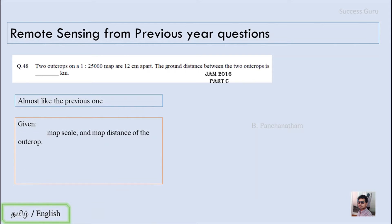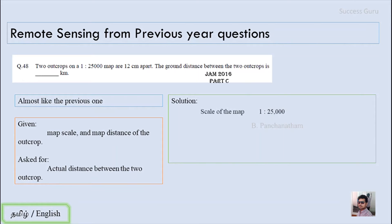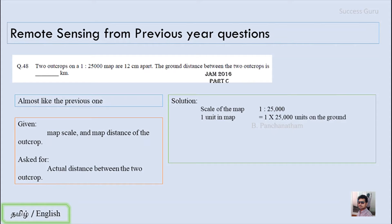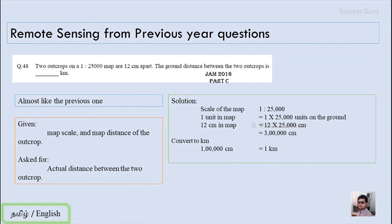In the question, we are given the map scale and the map distance of the outcrops, and asked for the distance between the 2 outcrops in the field. The scale is 1:25,000, meaning 1 unit on the map equals 25,000 units on the ground. So 12 centimeters on the map equals 12 into 25,000, which gives 3 lakh centimeters. Since 1 lakh centimeters is 1 kilometer, the answer is 3 kilometers.